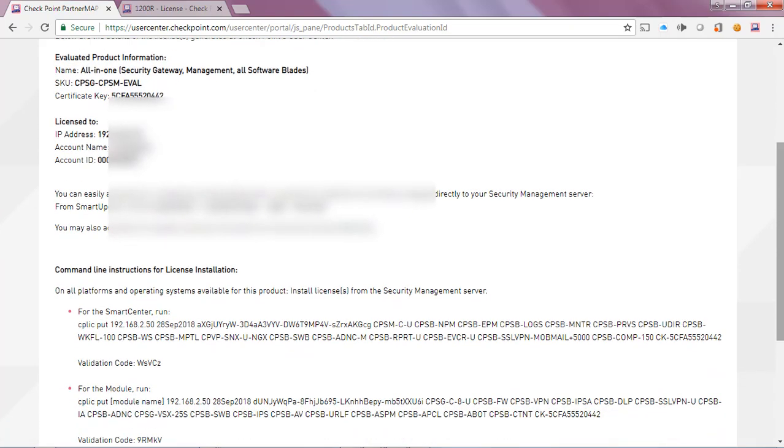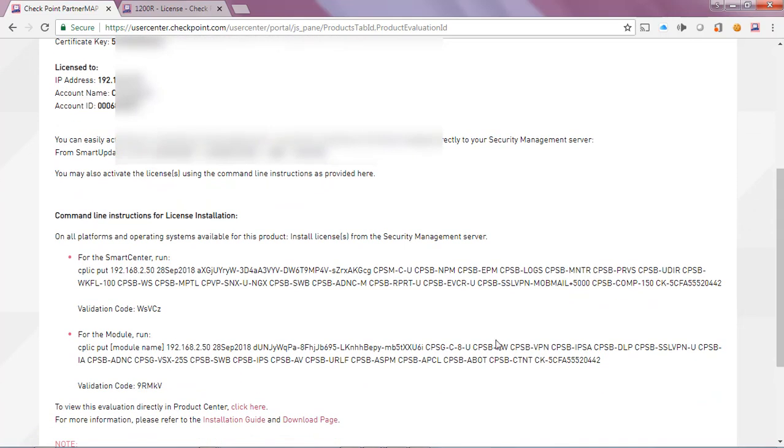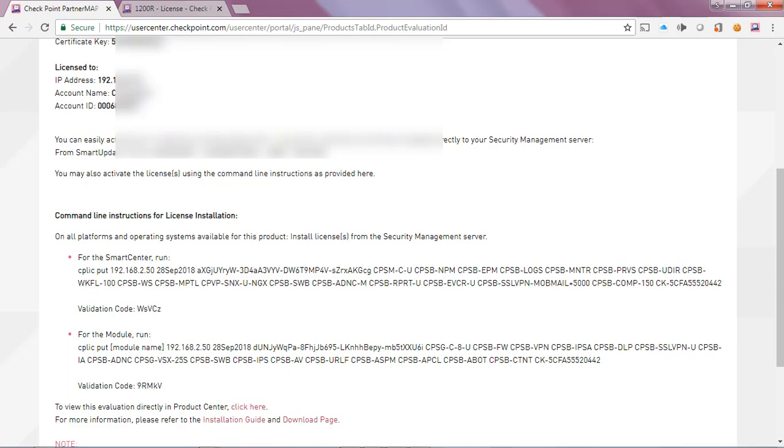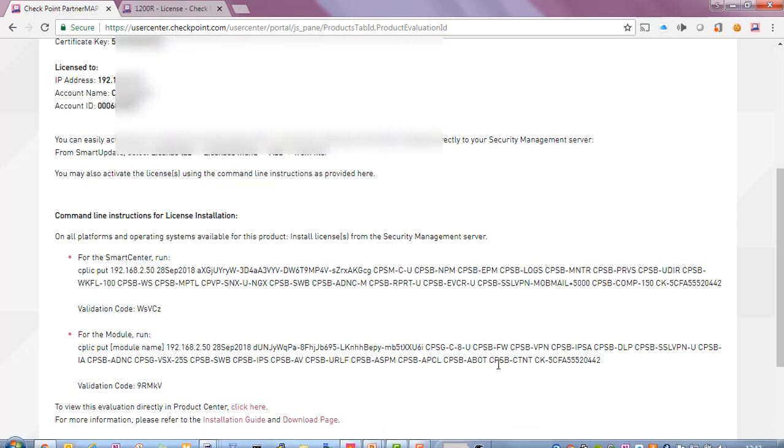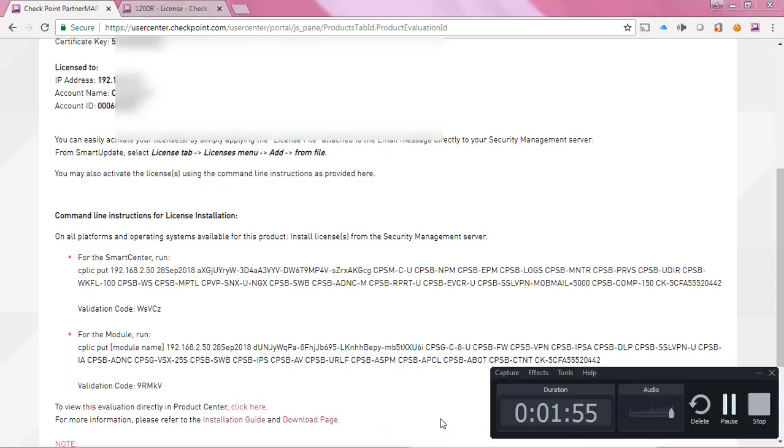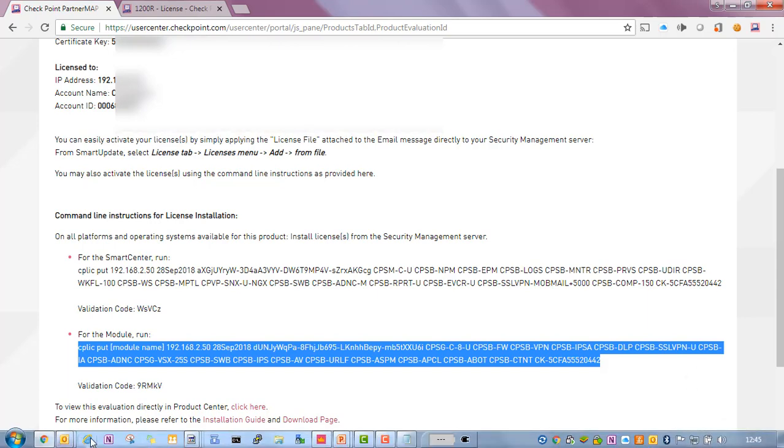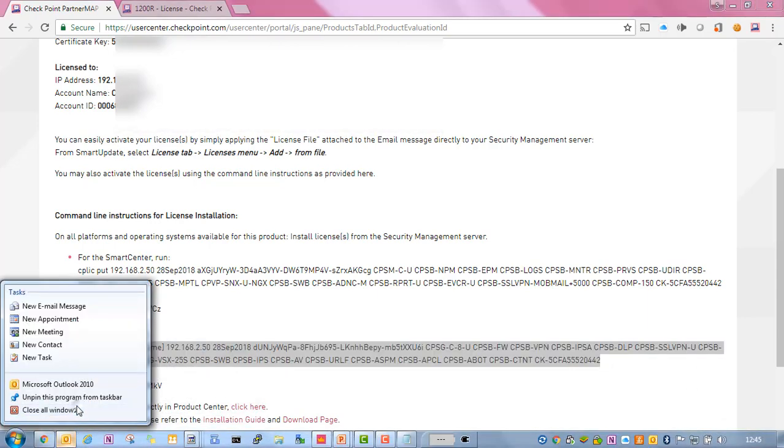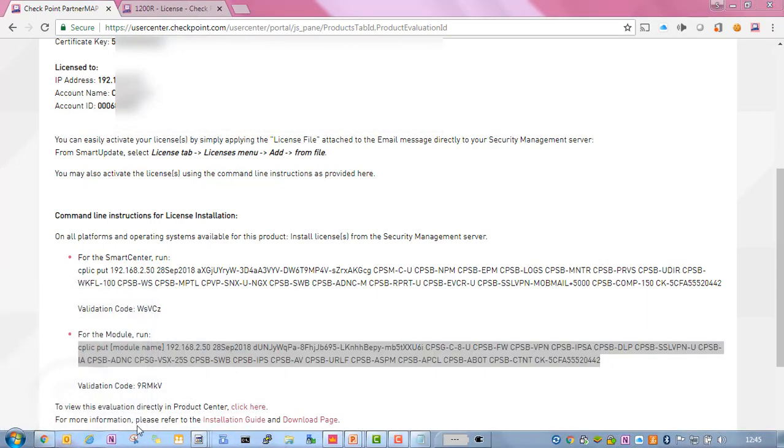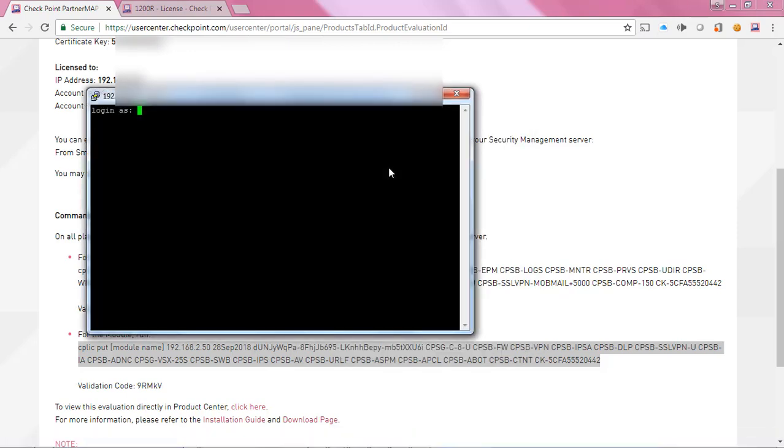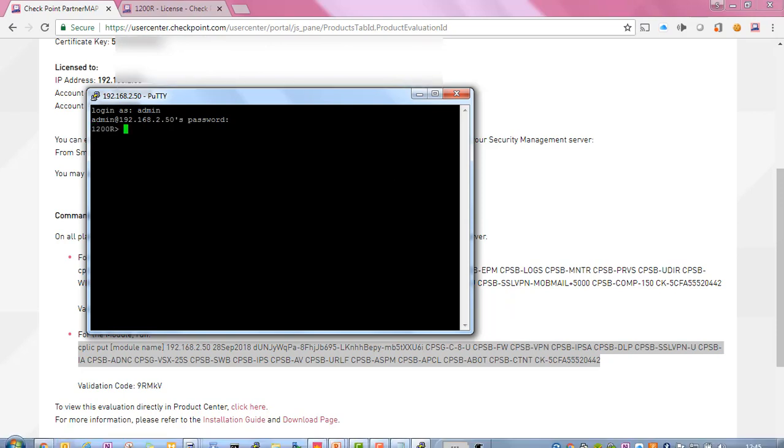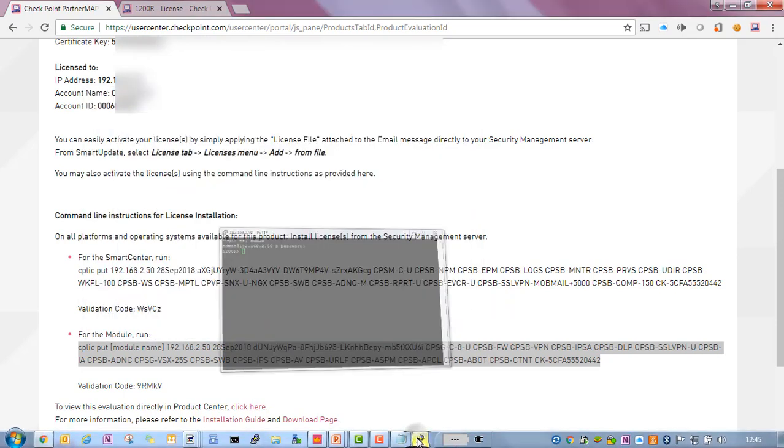Now what I'll go ahead and do is I'm actually going to copy and paste these strings into the CLI of my device. So we will select PuTTY and then we'll paste in that command.